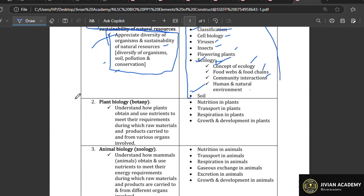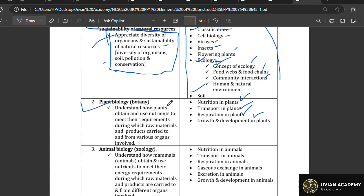The next item is going to be plant biology — that is botany. Plant biology is very interesting. What you're going to look at in this item: nutrition in plants, transport in plants, respiration in plants, and growth and development in plants. We are not talking about animals here — it has been broken down to only plants.